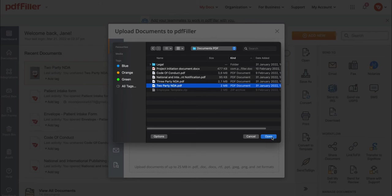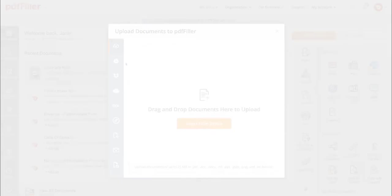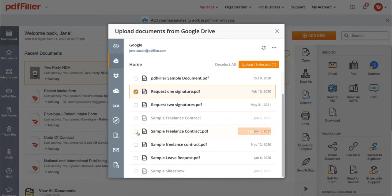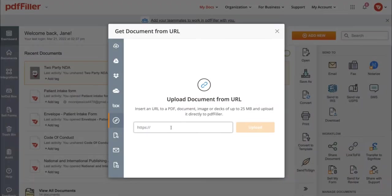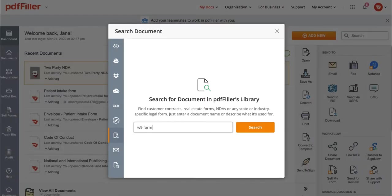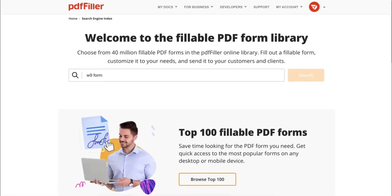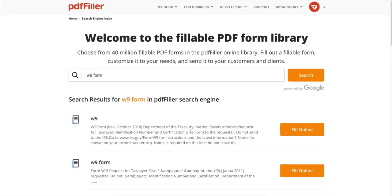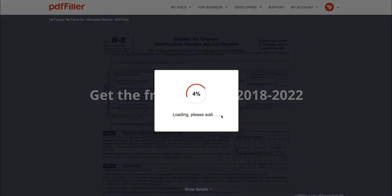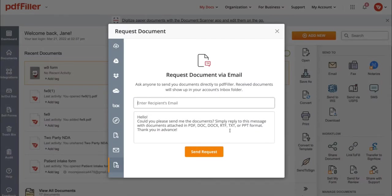Choose the documents you wish to upload and click Upload Selected. You can also get documents from a URL or search for documents in PDF filler's library. Just choose the document you need and click Fill Online.